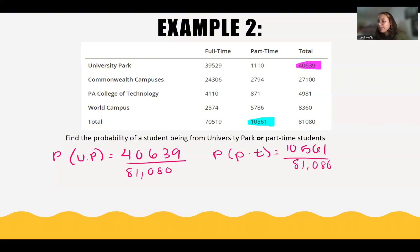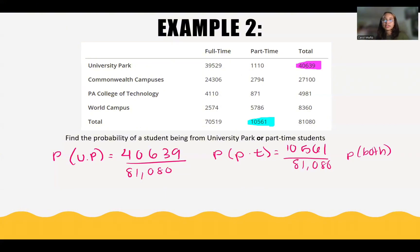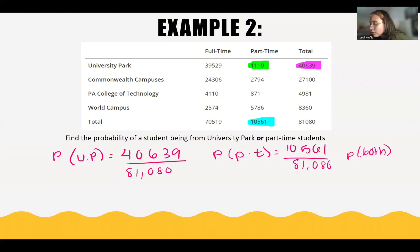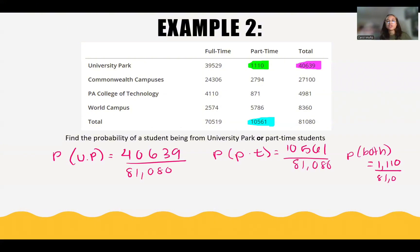And then the probability of it being both. In this table, the number where University Park and part-time students meet is going to be 1,110. So that is the number of students that are both from University Park and are also part-time students. That is going to be 1,110 over 81,080.